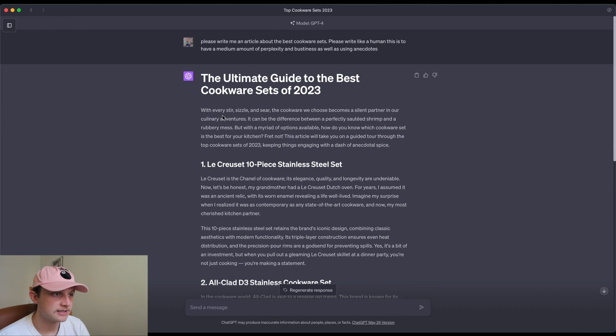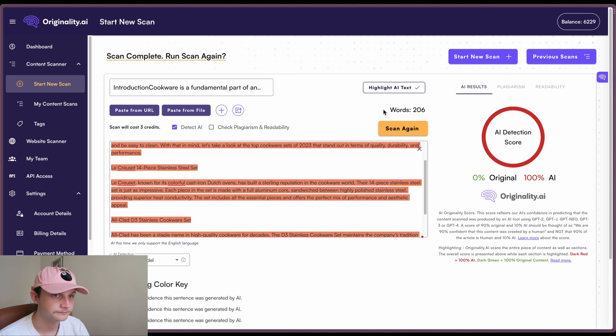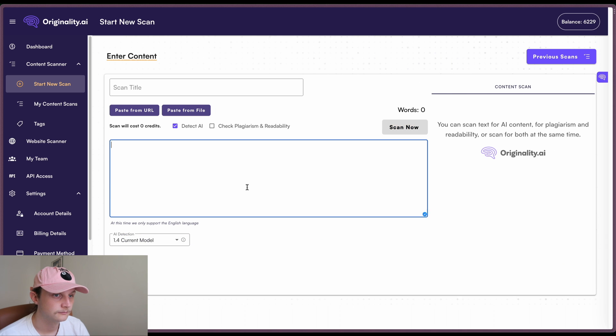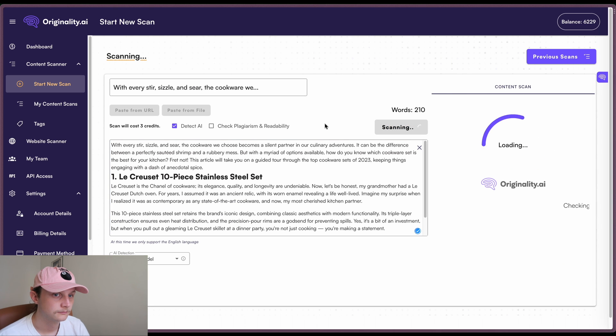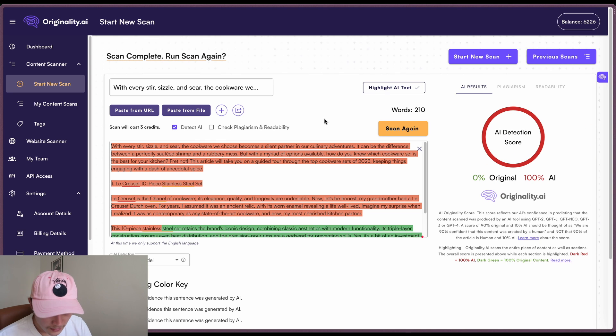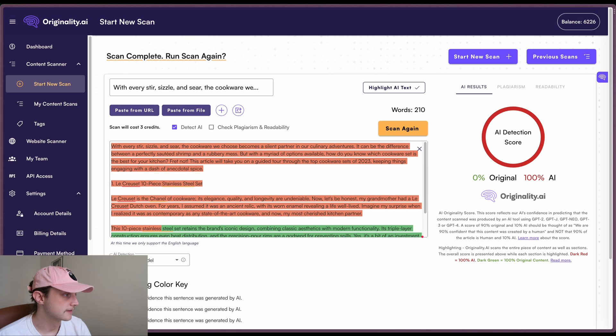So we'll just grab the second one. And for this one, we only took the first item here. Okay, and that's once again given us 100% AI.